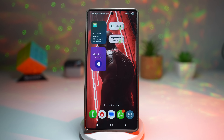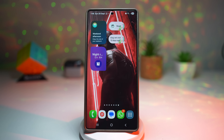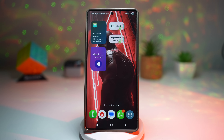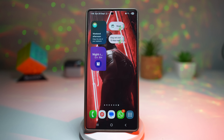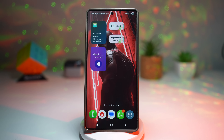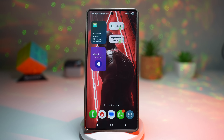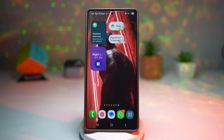Whether you're a student with multiple class times, a professional with varying schedules, or just someone who needs reminders throughout the day, this is a game changer. You don't need to scroll through the app every time you want to check or edit alarms. Having them right on your home screen means better organization, faster access, and less chance of missing something important.